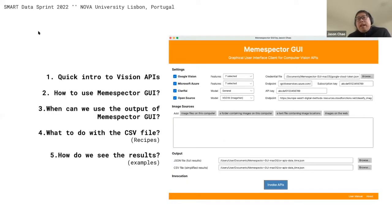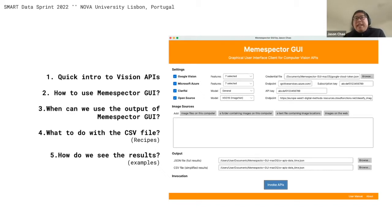At this practical lab session, we're going to introduce you to the tool called Nemespector GUI. Nemespector GUI is a tool that helps you analyze images using three different proprietary vision APIs and one open source API. We'll first give a quick introduction to the computer vision APIs, then I'll show you how to use the tool, and then hand over to Jana to explain how to make use of the outputs.